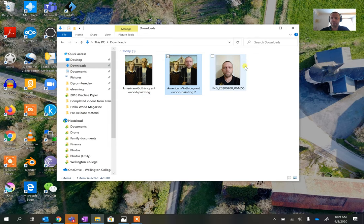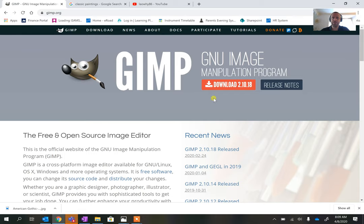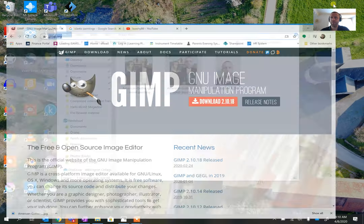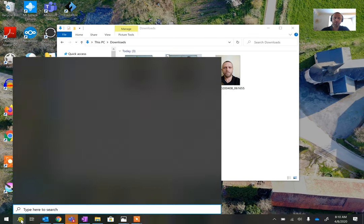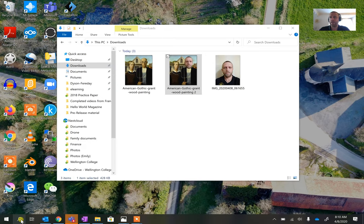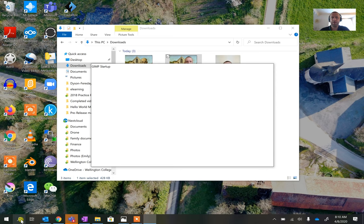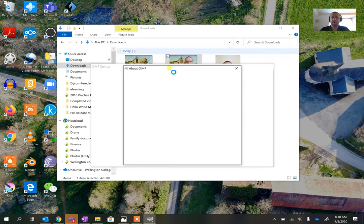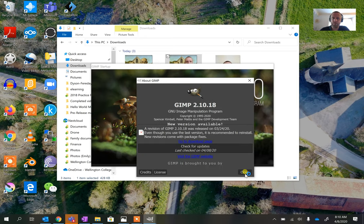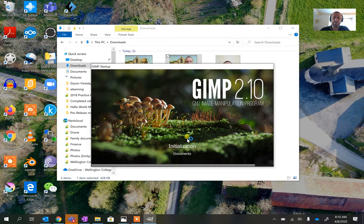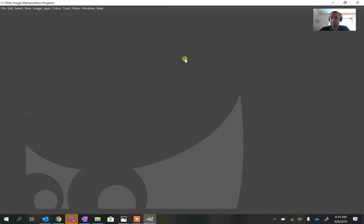We're going to start with these two images. The program we're using is GIMP, which is free to download at gimp.org and works on Windows, Linux, or Apple computers. GIMP can be a little slow to load up as it loads all its packages. You'll see a startup window and possibly a message saying a new version is available, so just wait for GIMP to load all its scripts.